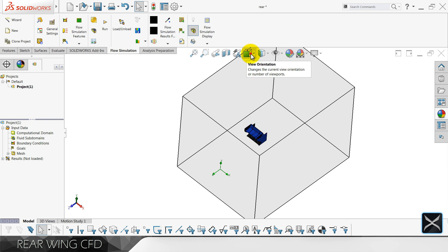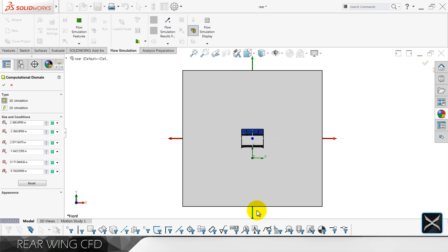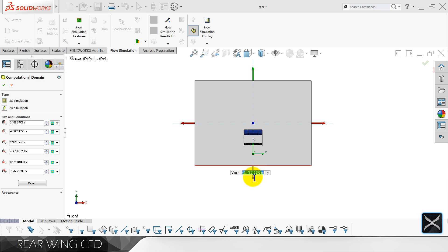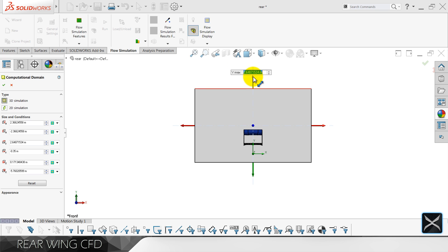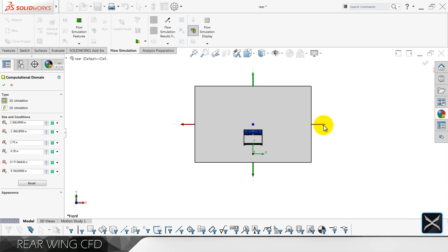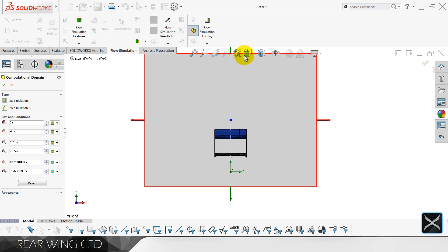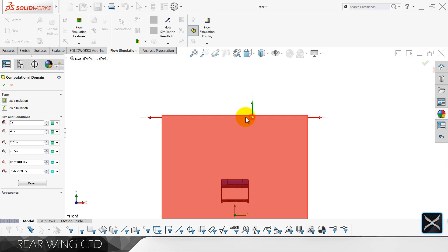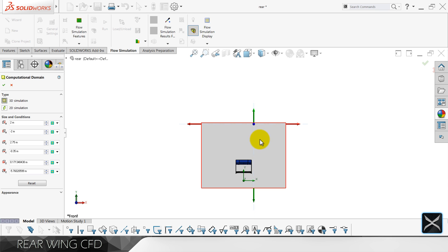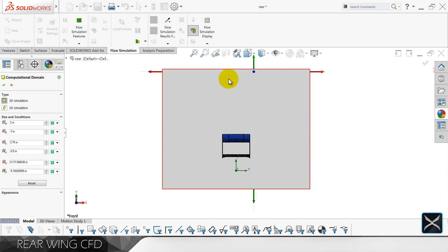Let's also set the computational domain. Like I said in the previous video, the computational domain is the box — the area where we let the air flow around the wing and get results. So minus 0.35 here, we can go 2.5 or slightly more, 2.75 on the sides, 2.2 actually. I'm not sure what I pressed but I think everything is fine — no, minus 0.5 from the side now.